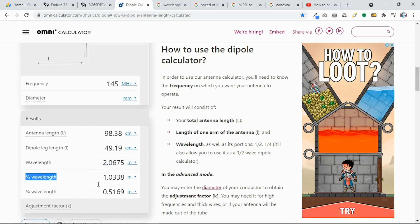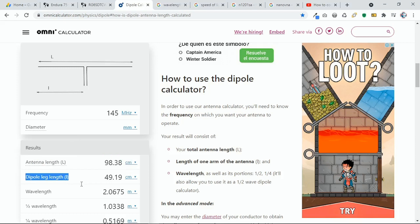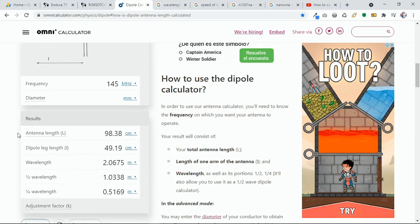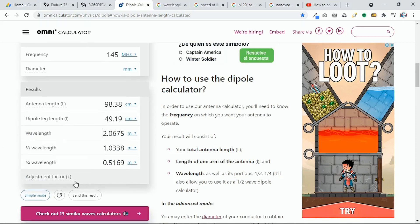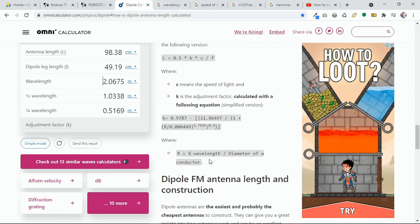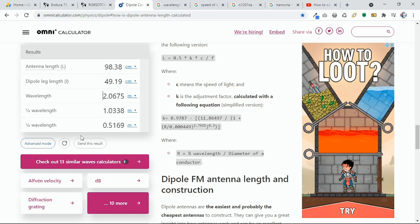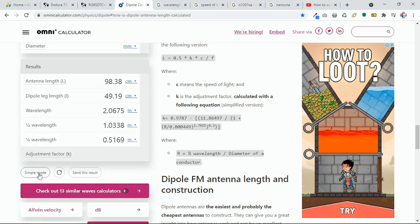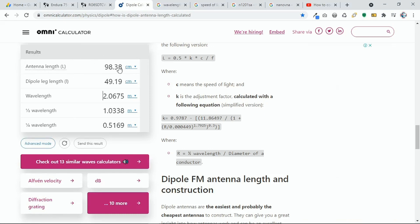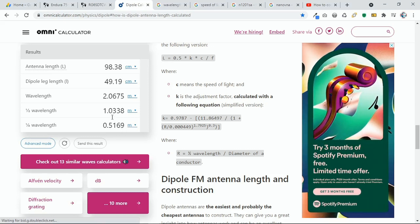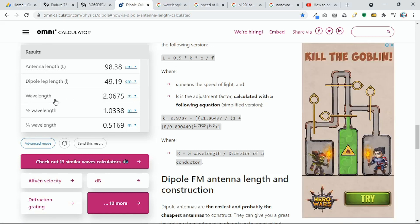We will compare the results of these three values at the input frequency from our calculator. This is a dipole calculator, so we don't need the dipole leg lengths. Note that those are computed with an adjustment factor k, which you can see in advanced mode but cannot change in simple mode. We'll ignore that and focus on the wavelength, half wavelength, and quarter wavelength values.